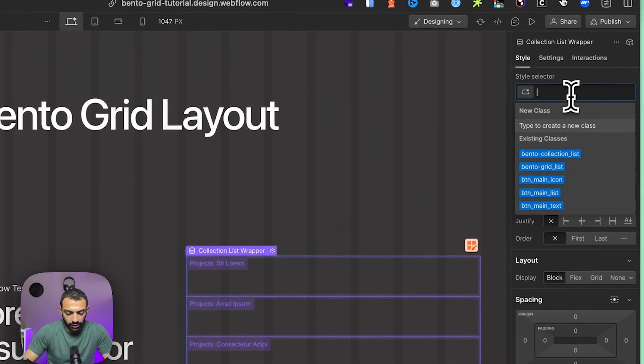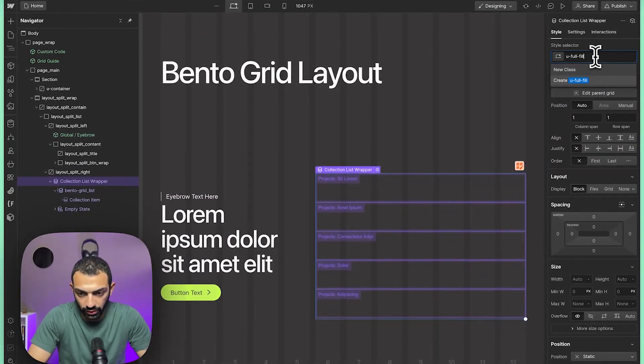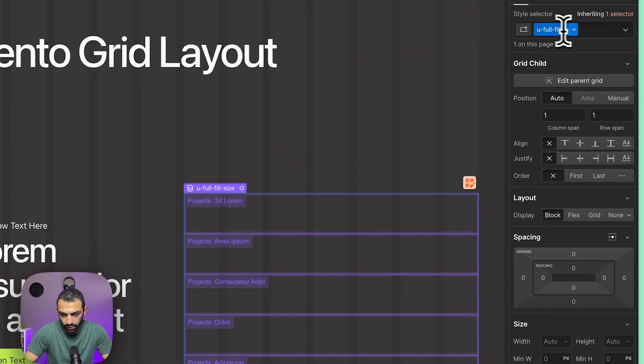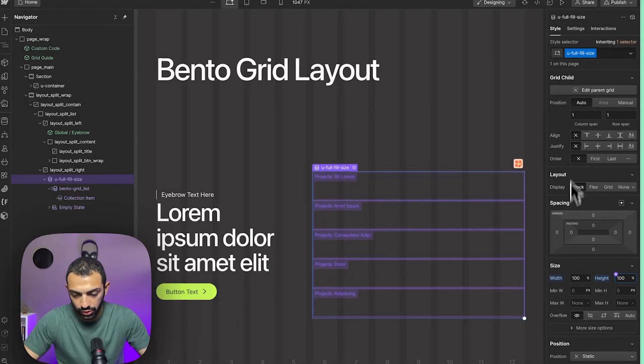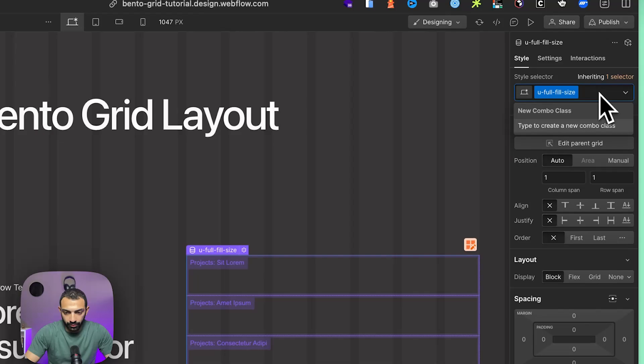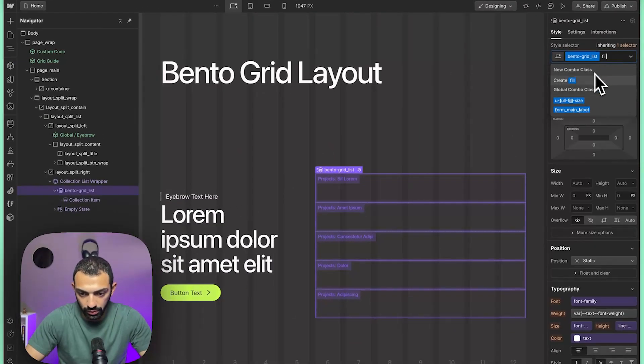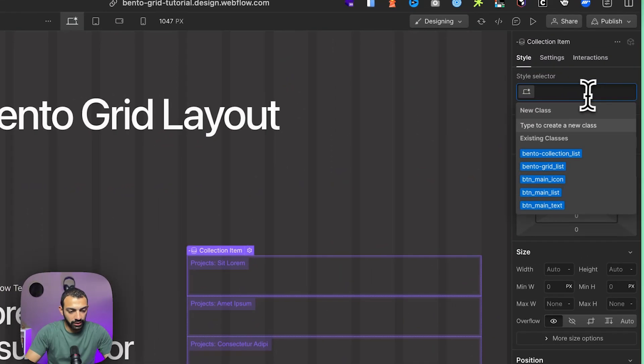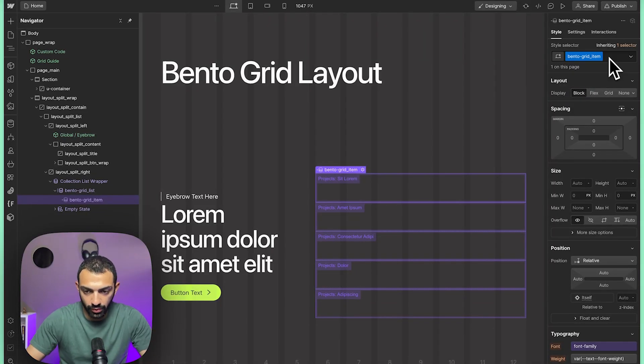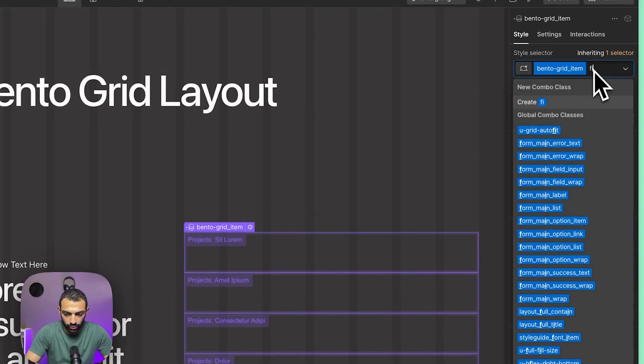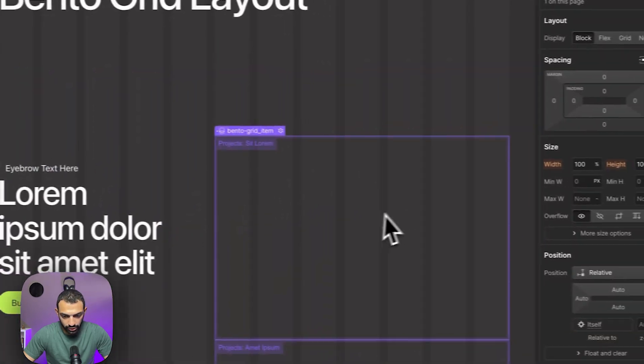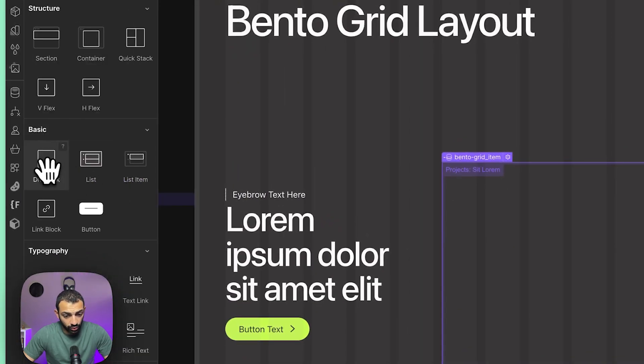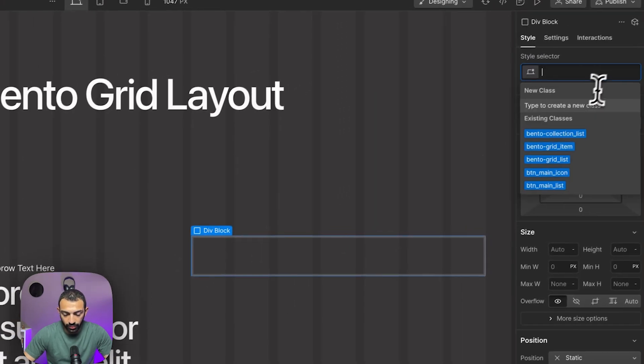We're going to adjust this collection. We're first going to give a class to our bento grid list. For the sake of this video, I'm going to create a utility class called full fill size. This will be basically width of 100% and height of 100% just to fill everything. Then we're going to give this combo class to this list—full fill size—and then here we're going to give bento grid item. We're also going to give it full fill size just so that it stretches across the grid.